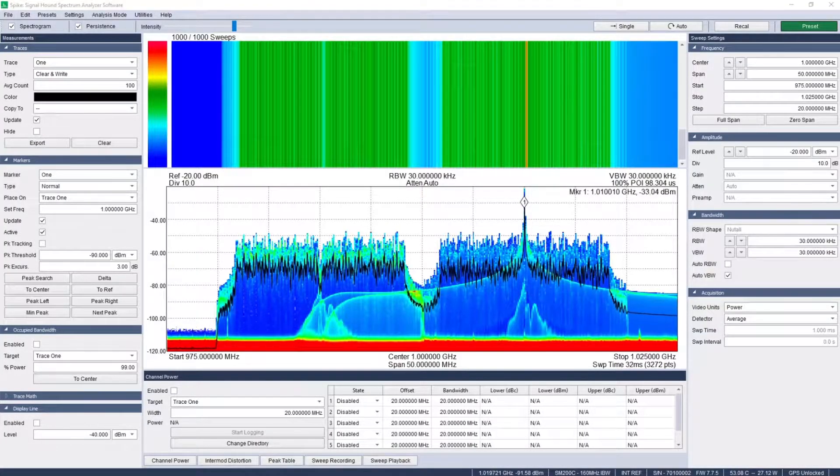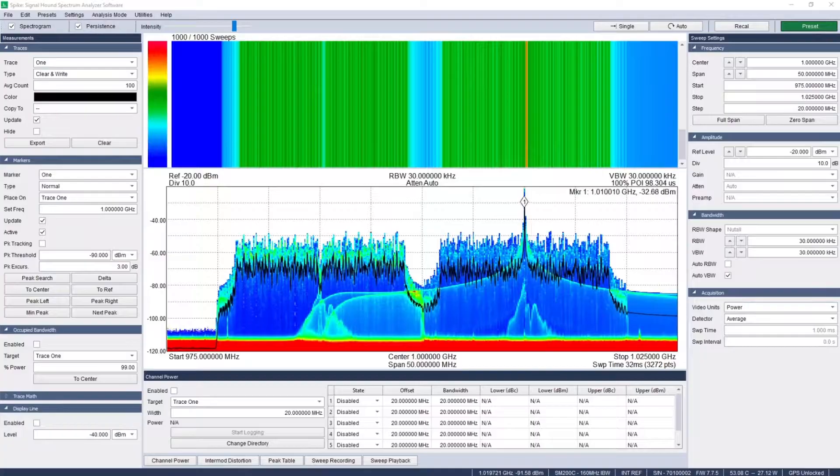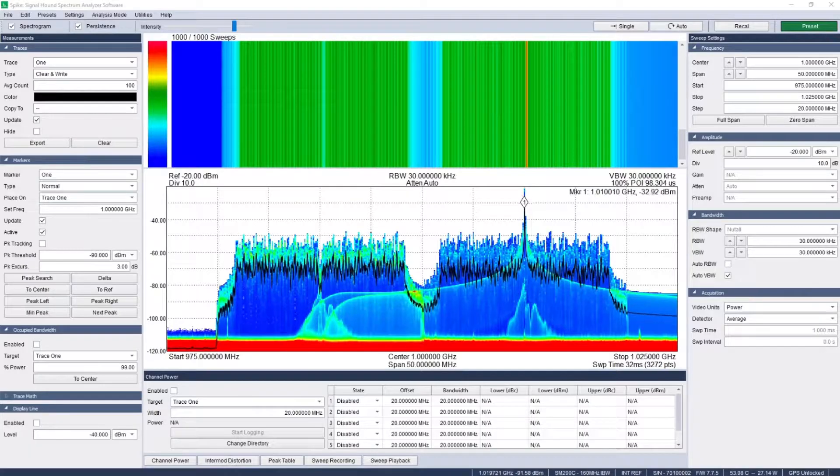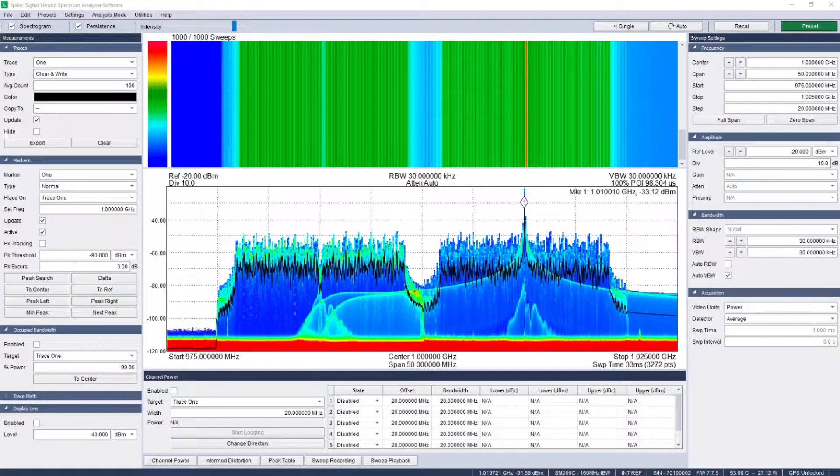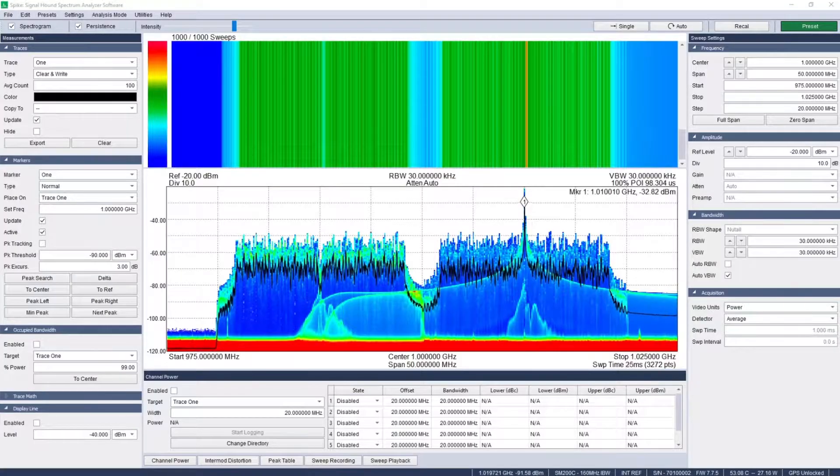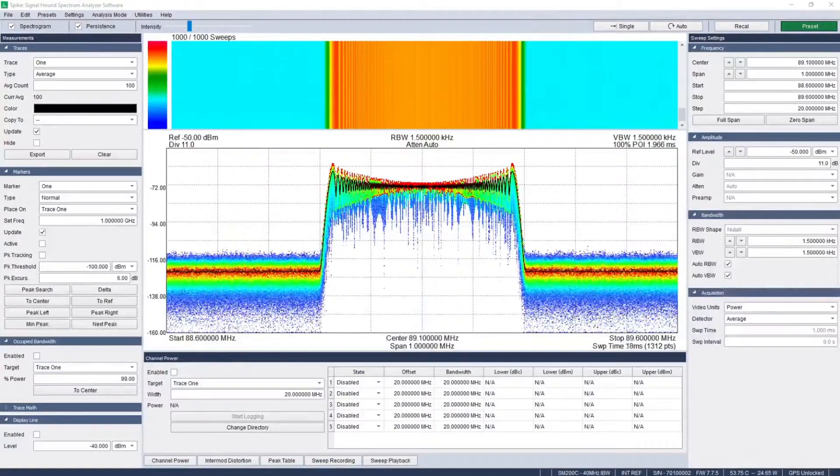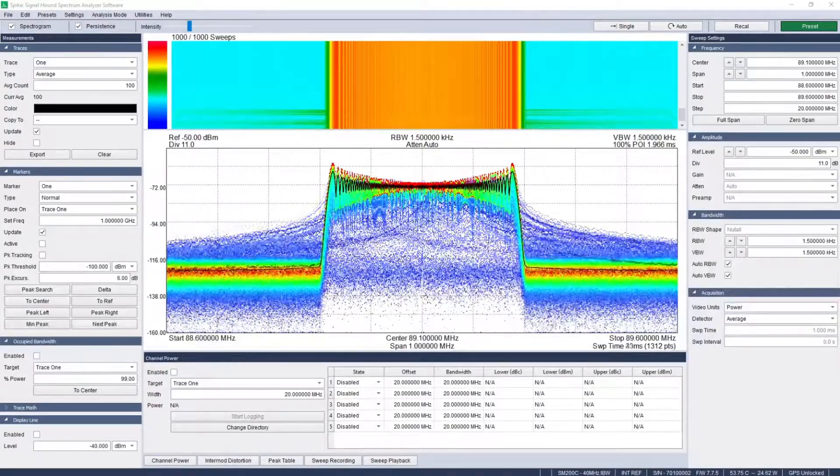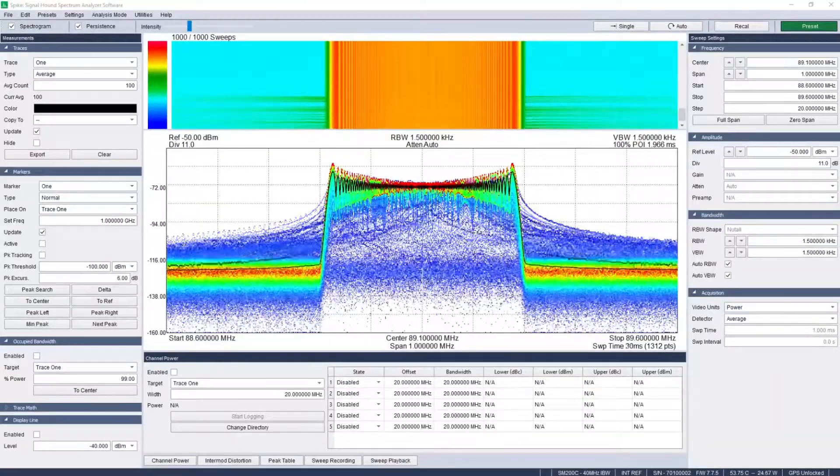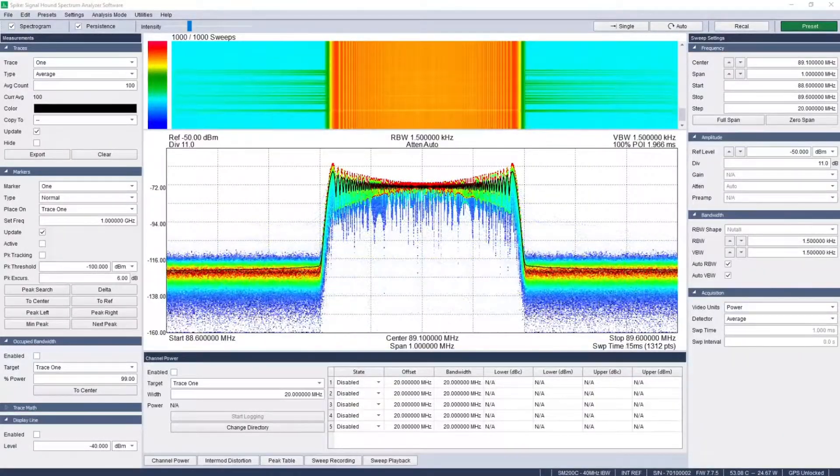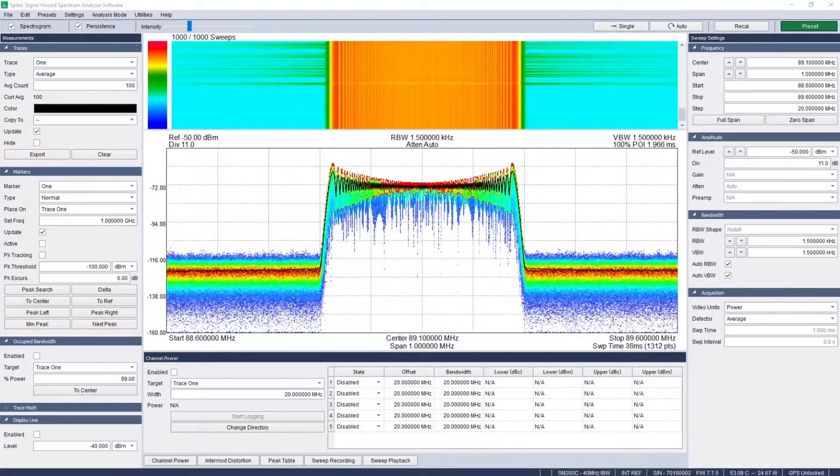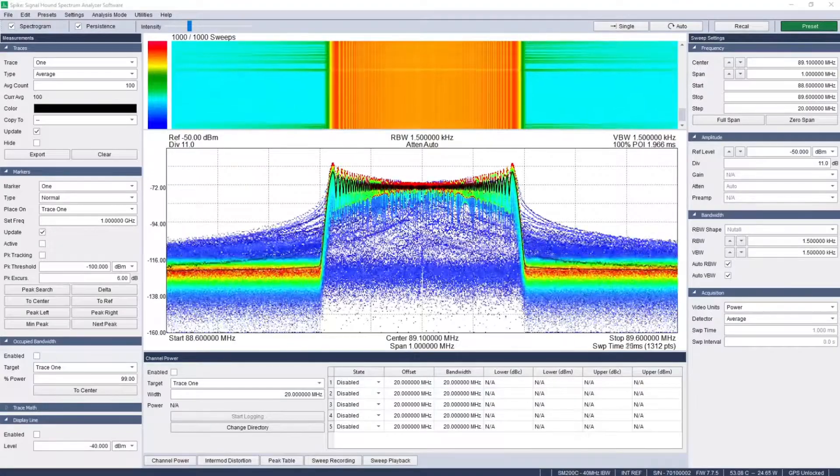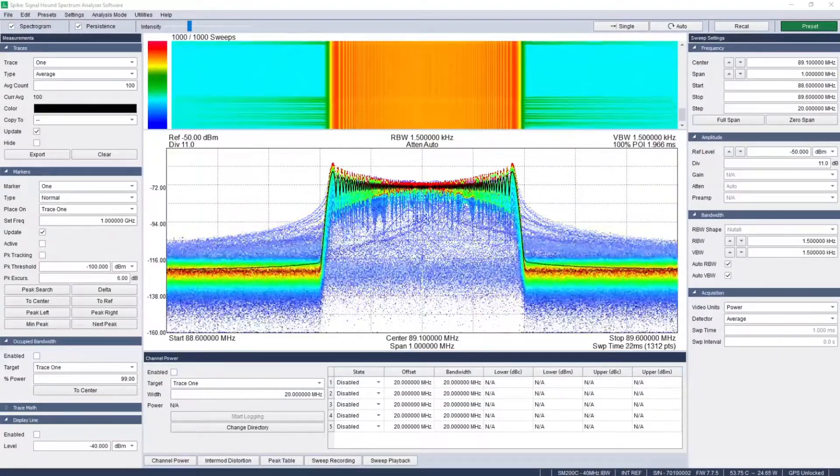For short duration spectral events such as spurious emissions or interference hunting, real-time analysis is critical. Real-time mode also excels for monitoring spread spectrum signals and observing frequency hopping communication channels.